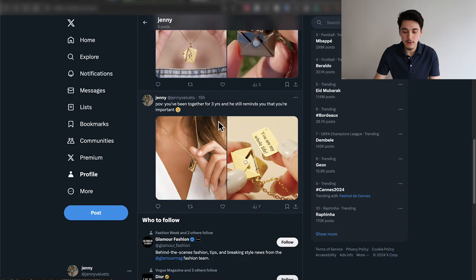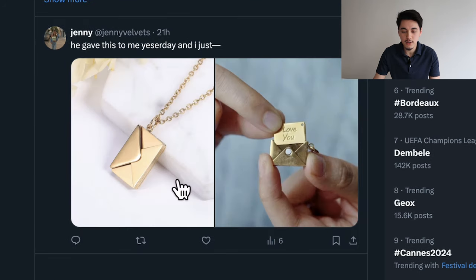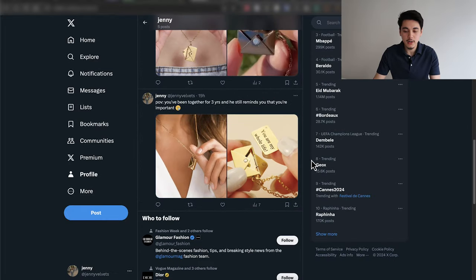With whatever product you decide to test using this format, I recommend creating at least two to three more variations before launching them on Facebook. For this envelope necklace, I created a second variation with a different caption that says: 'POV: you've been together for three years, and he still reminds you that you're important.' And for the third variation, I just said 'he gave this to me yesterday' with different images. Once you've created all your Twitter posts, log into your Twitter account on your smartphone and take a screenshot of those posts.